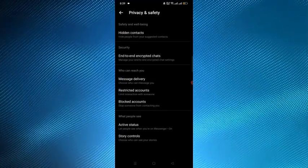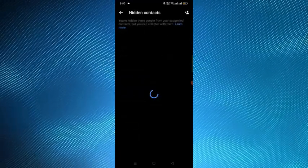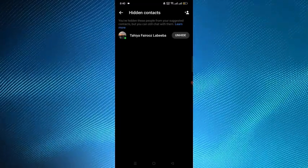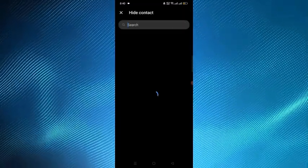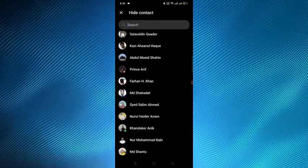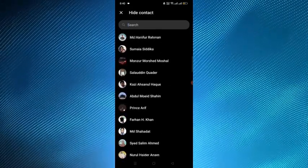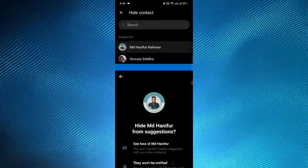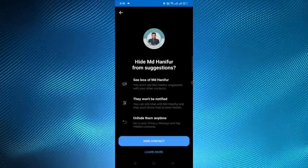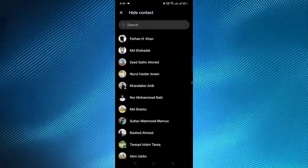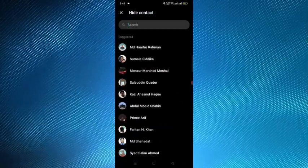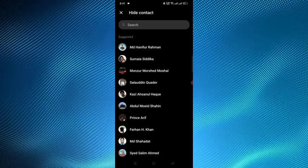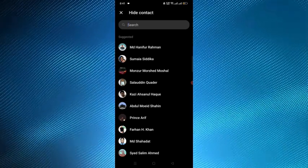After opening that, here in the first option Hidden Contacts, you have to open it. From here tap on the plus icon at the top right corner. Now from here you have to select these contacts and hide them one by one. So here is how to remove suggested contacts on Messenger permanently. Thank you.